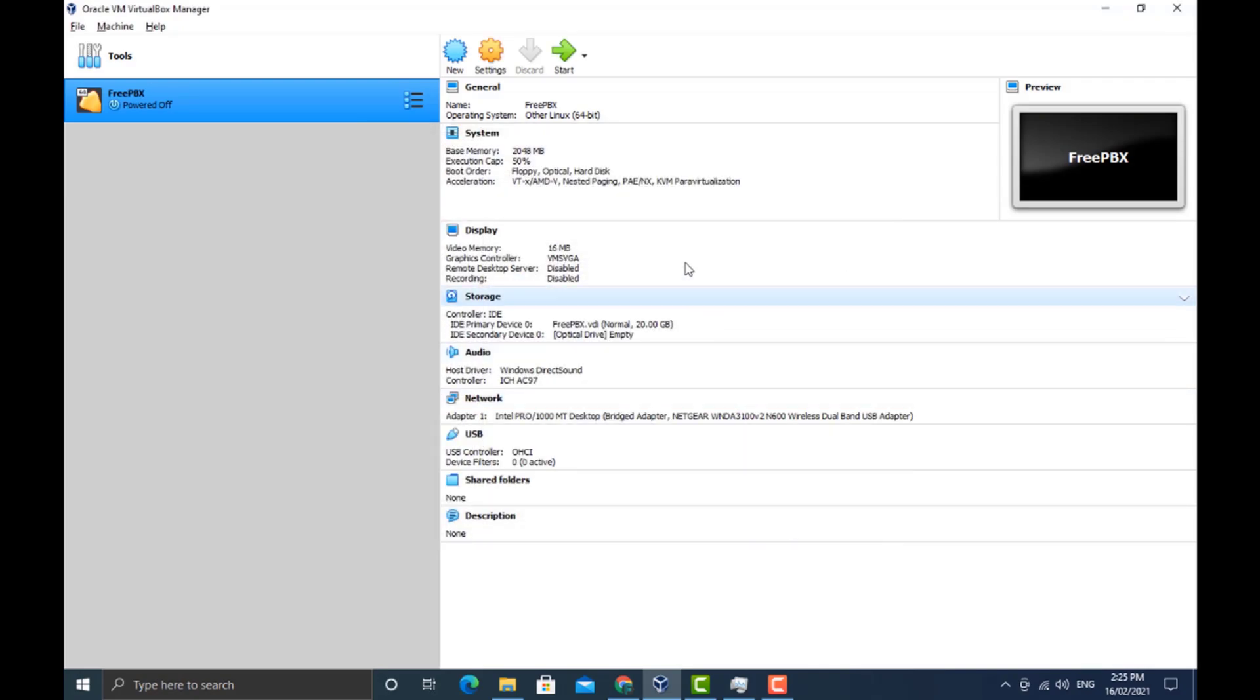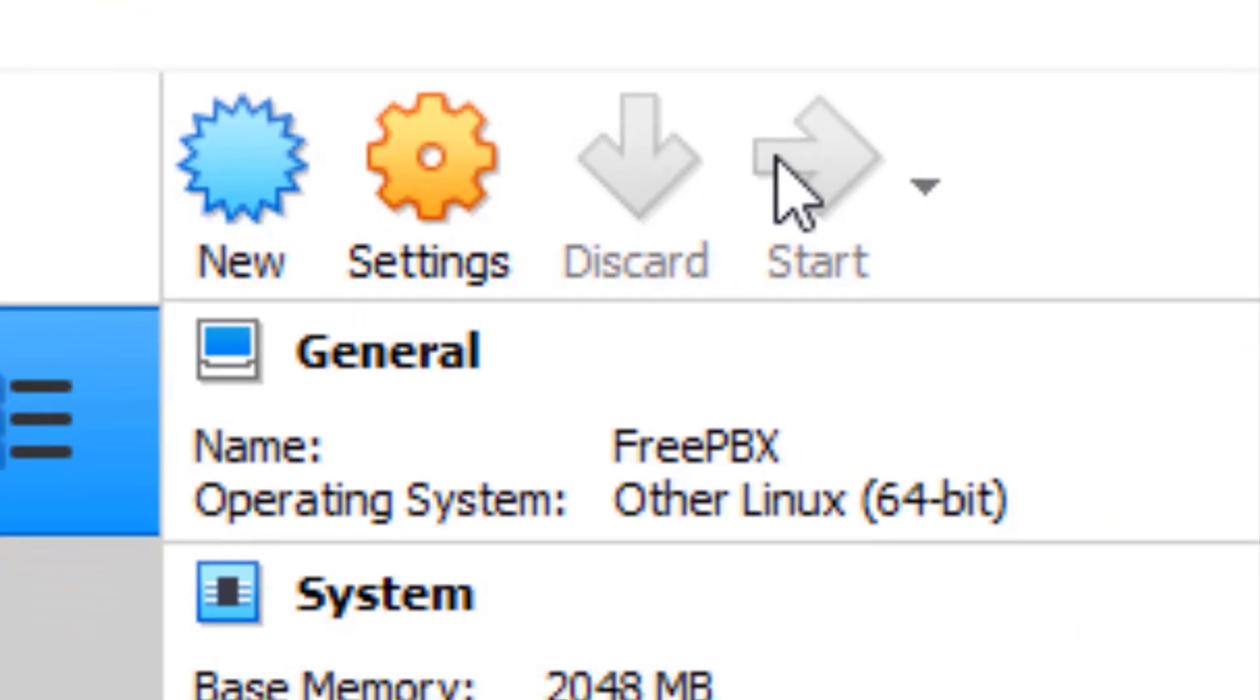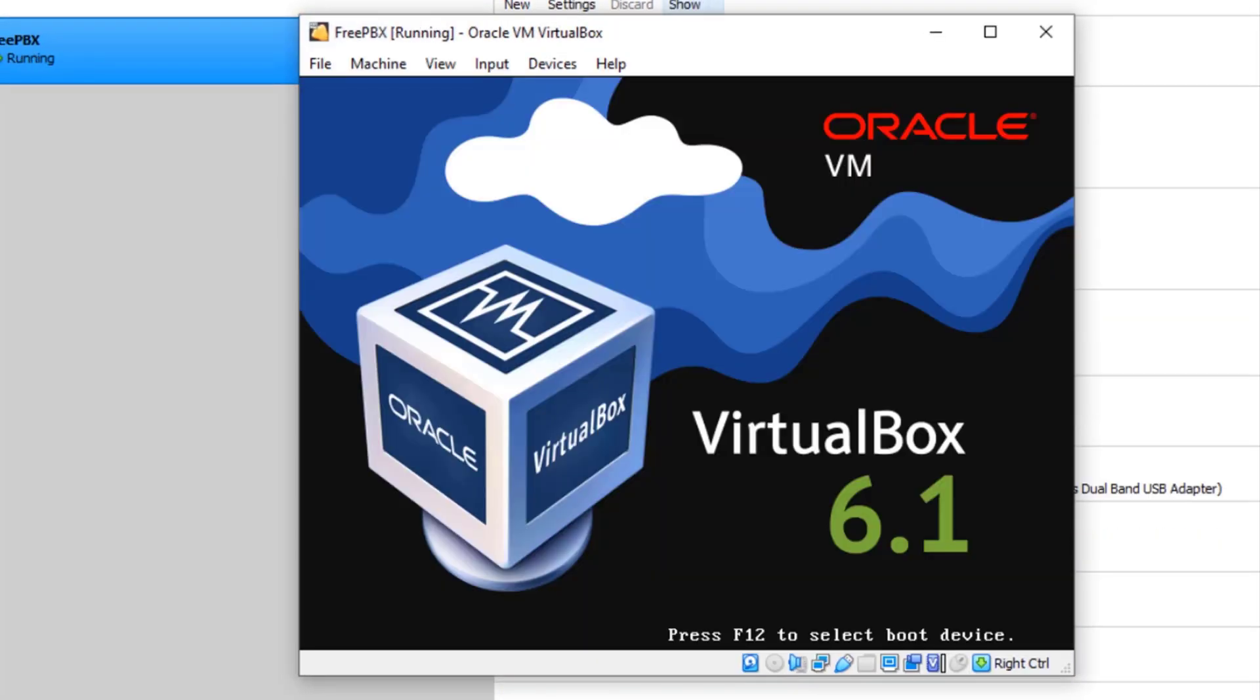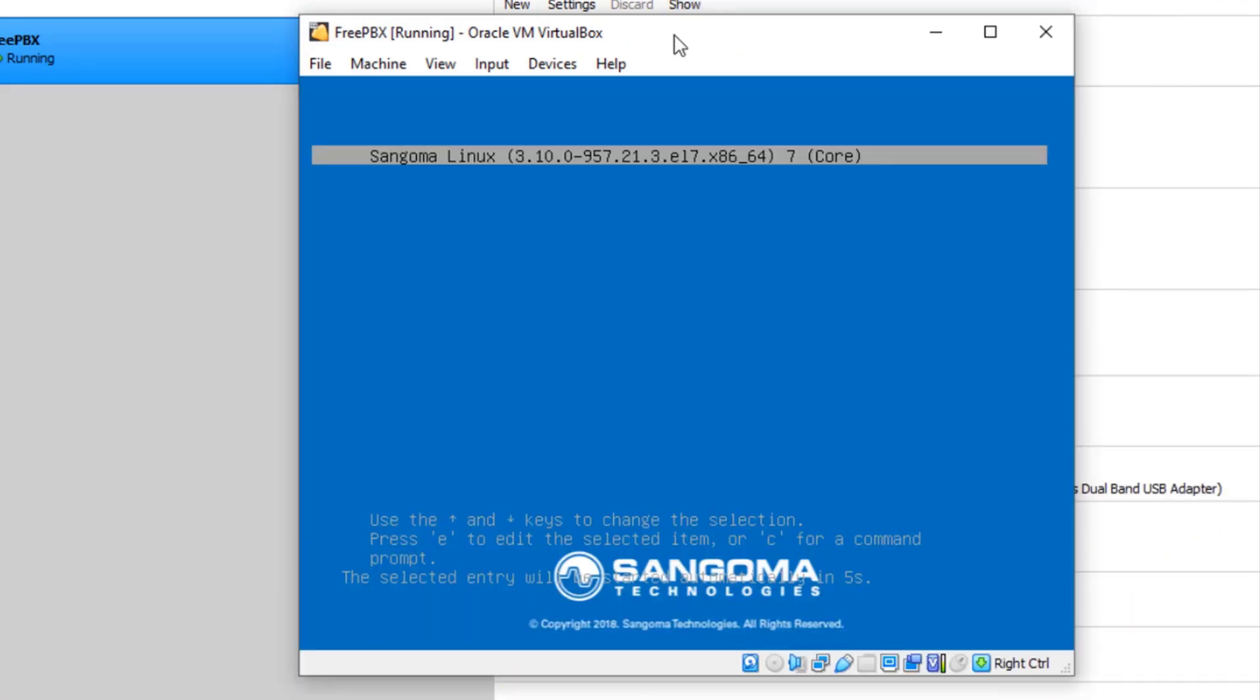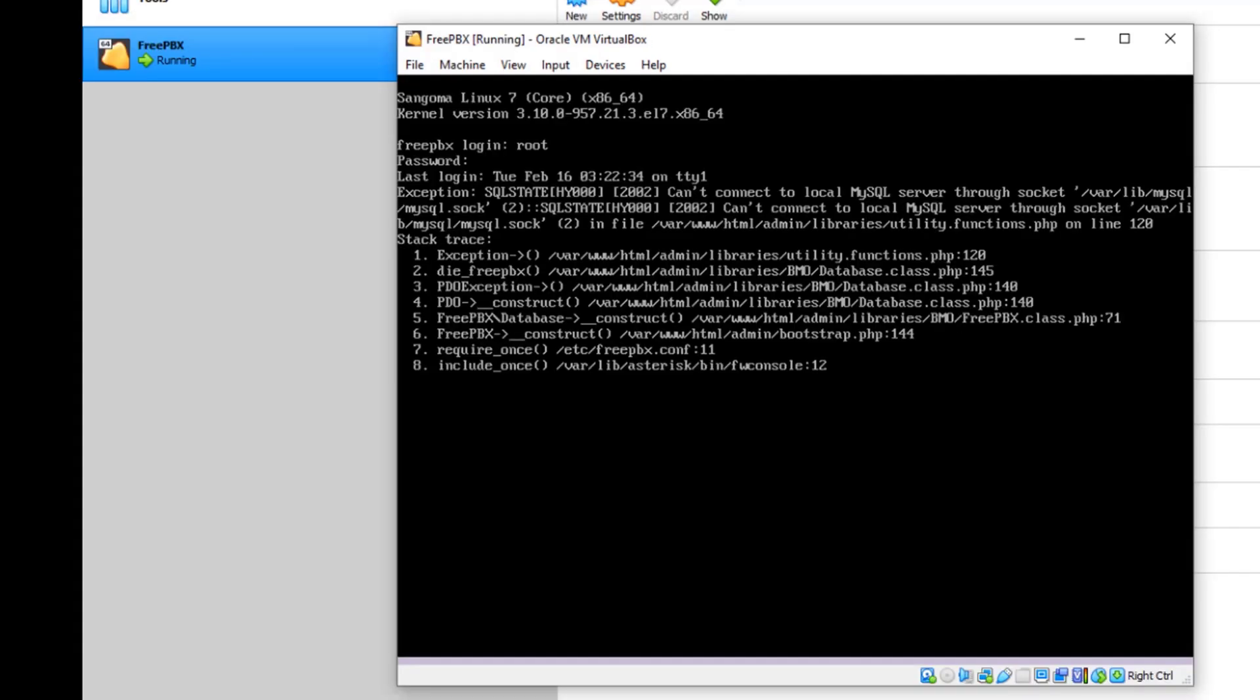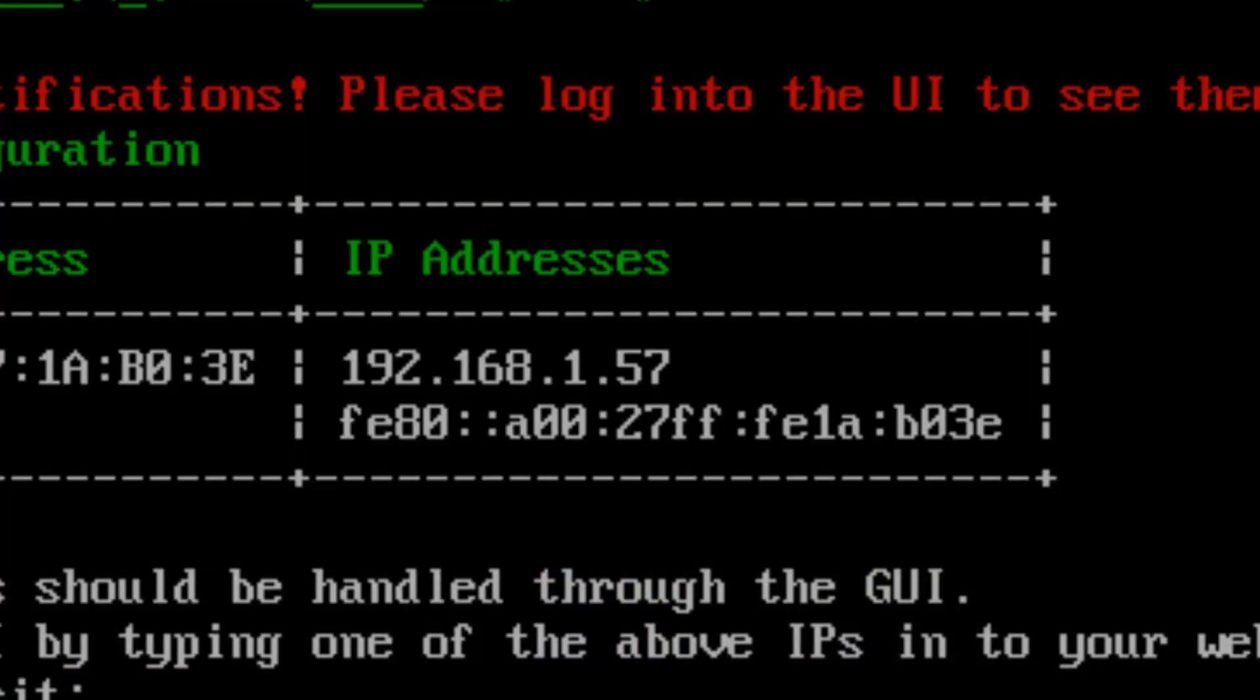Go ahead and click start again. It'll start the VM up. Again, click on Sangoma Linux. Log in with the same username and password. Now we'll come into the FreePBX and you can see that we've got a 192.168.1.57 IP address.